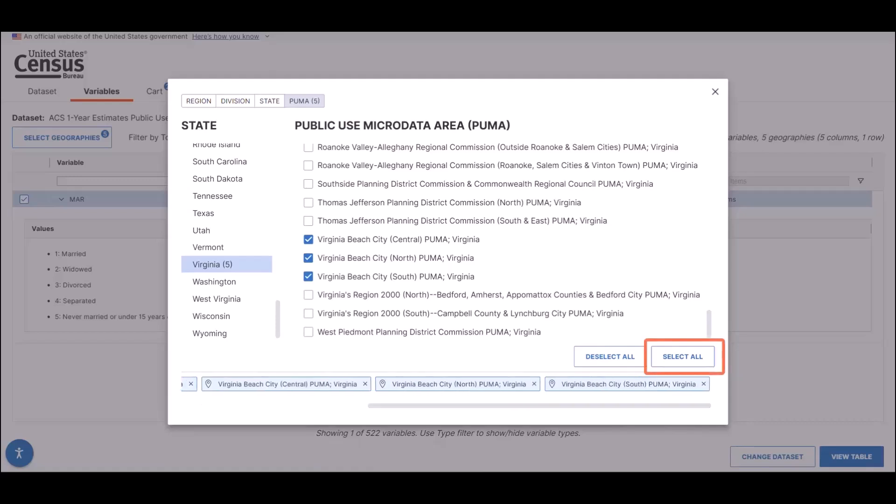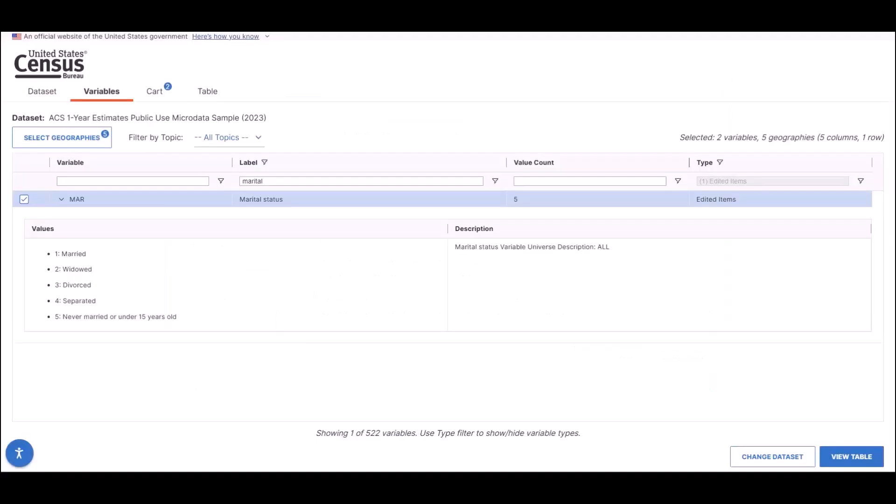New with this refresh is the Select All button that allows you to quickly select the entire collection of geographies. For this example though, let's just stick with the five visual PUMAs from Virginia. Use the X in the upper right corner of the panel to close it.